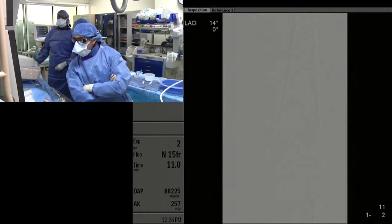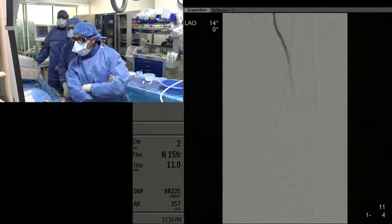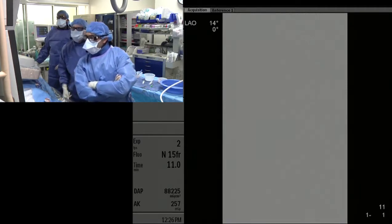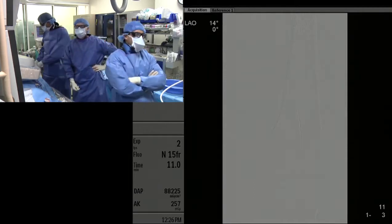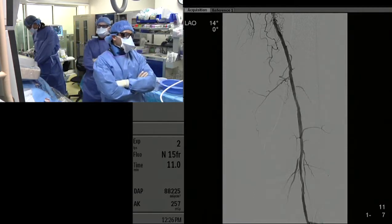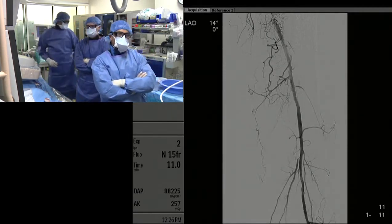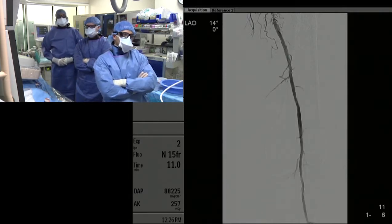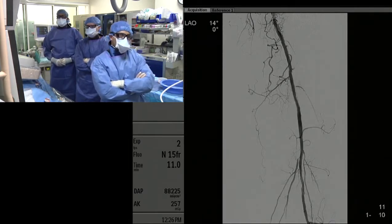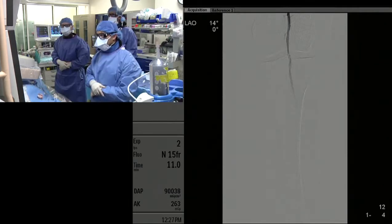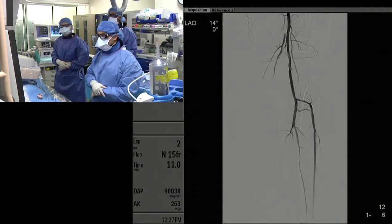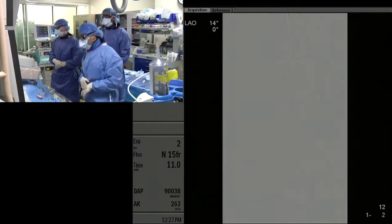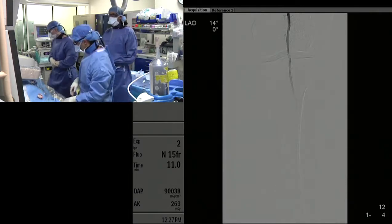There's some dissection there, but it doesn't look flow-limiting. Would anybody stent this just because there's a dissection, or leave it alone since it appears non-flow limiting? If it's non-flow limiting, I generally leave it alone, especially in that location because you're pretty close to the joint. The dissection is there, but not flow-limiting. It looks like the obstruction is resolved and the flow is better.